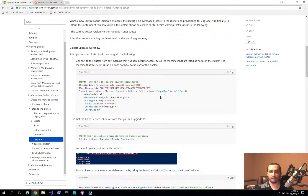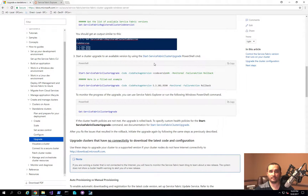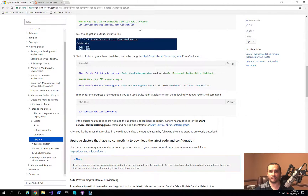You'll notice there is a way to do it when your Service Fabric cluster is connected to the internet, as well as an offline version. My instance is connected to the internet, so it already downloaded the latest version of the package. Every time I try to register the new version, it tells me the version is already registered. The commandlet to get the registered cluster code version shows the respective instances are already on the cluster — it's just not upgraded yet.